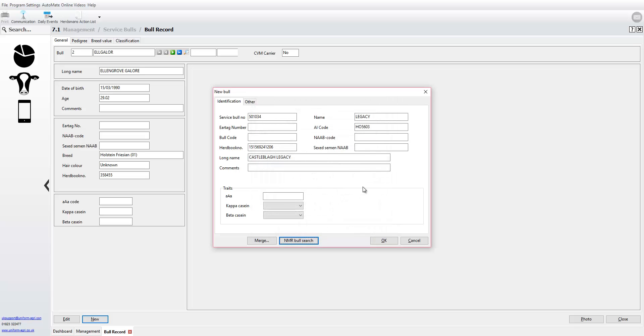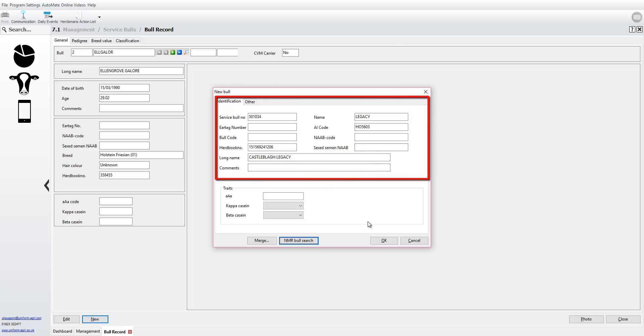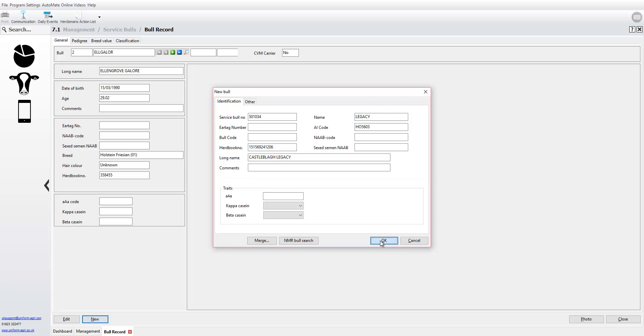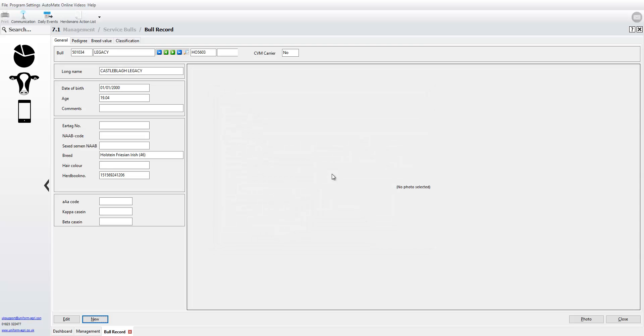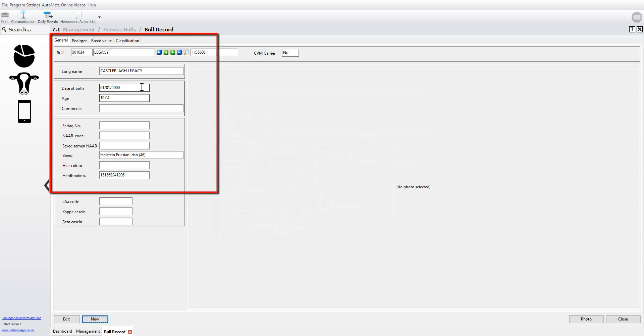Those details have now been pre-populated from the NMR Bull Search. Click OK and that bull has now been pulled through to your uniform program.